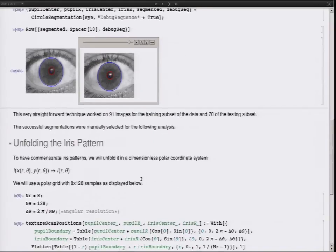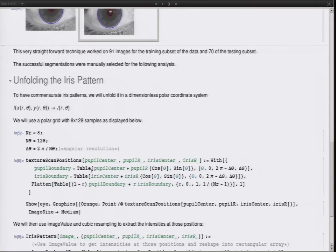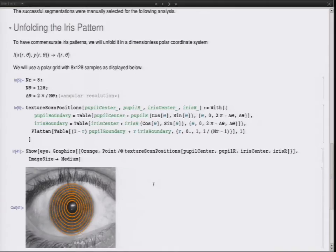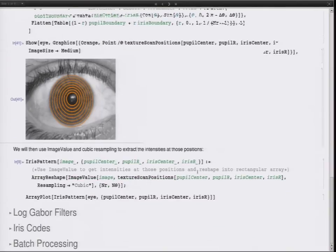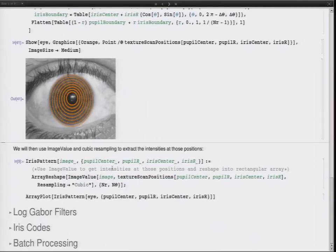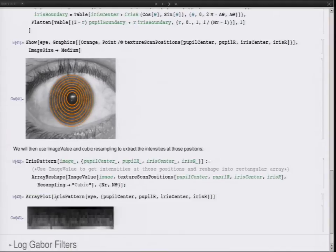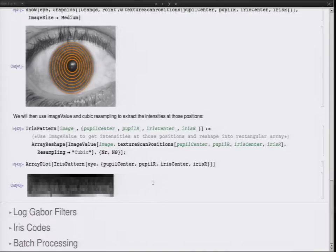Now we have these two circles and need to compare iris patterns. What we do is convert them to a dimensionless polar coordinate system. We sample eight points radially in between the two boundaries, and angularly we have 128 samples. We assemble these positions and then use ImageValue and ArrayReshape to get the pattern out, and then plot it with ArrayPlot — and we get such a pattern from this iris.